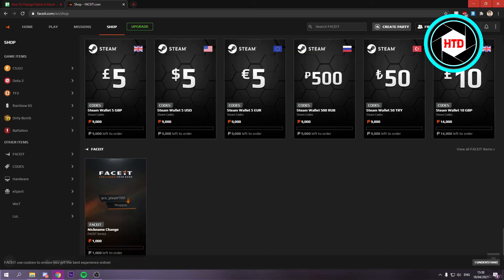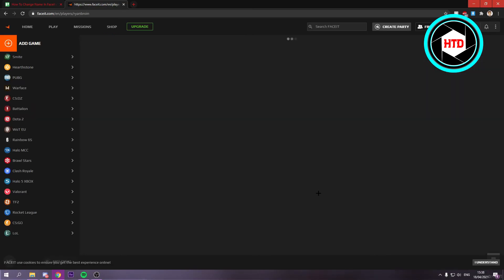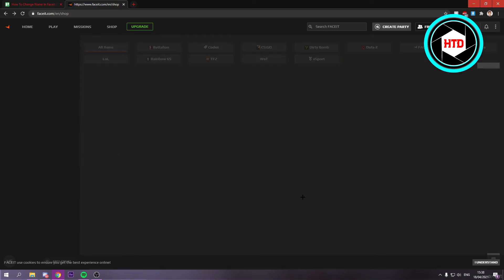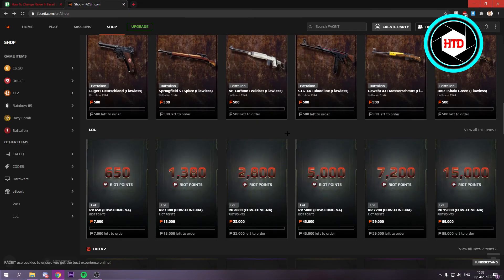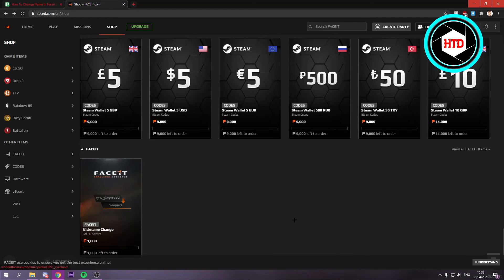And yeah I currently don't have any Faceit points, but yeah if you do have any, then you can buy the nickname change right here.